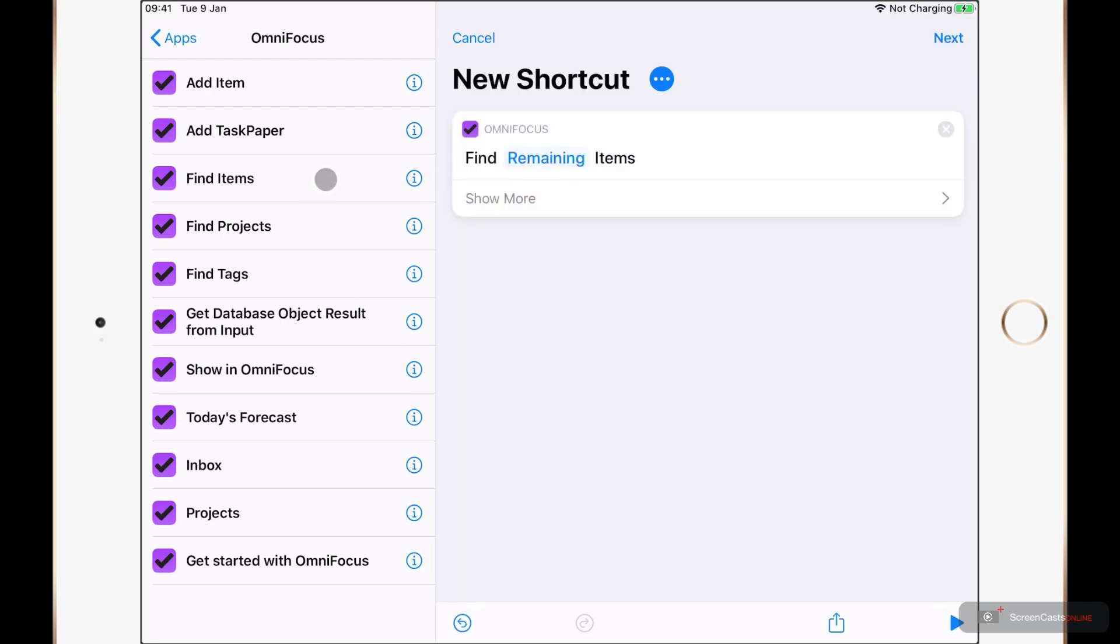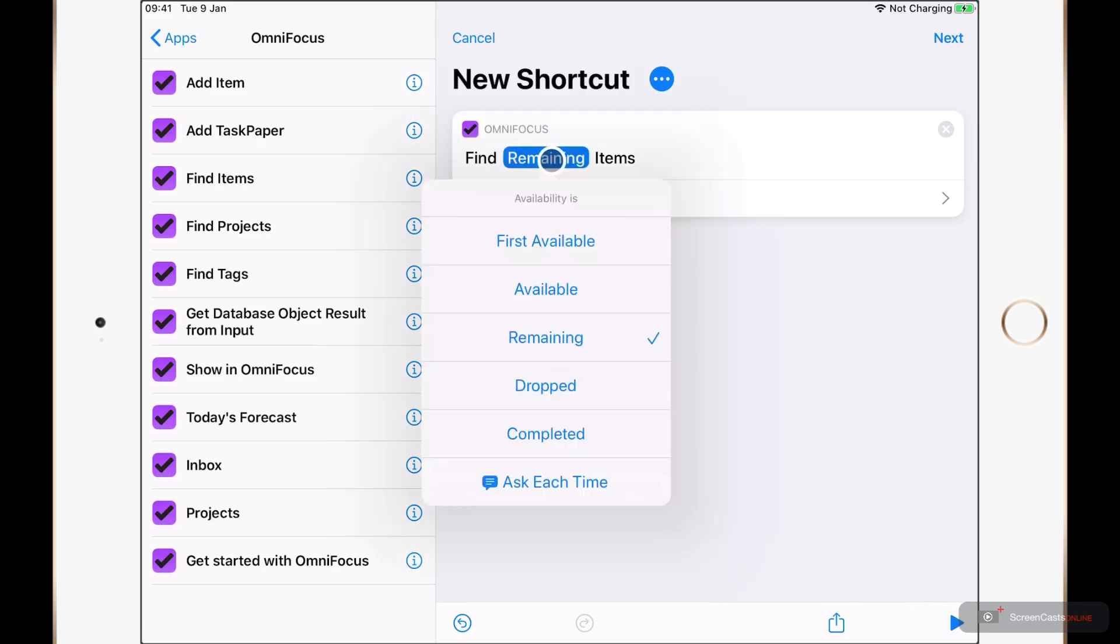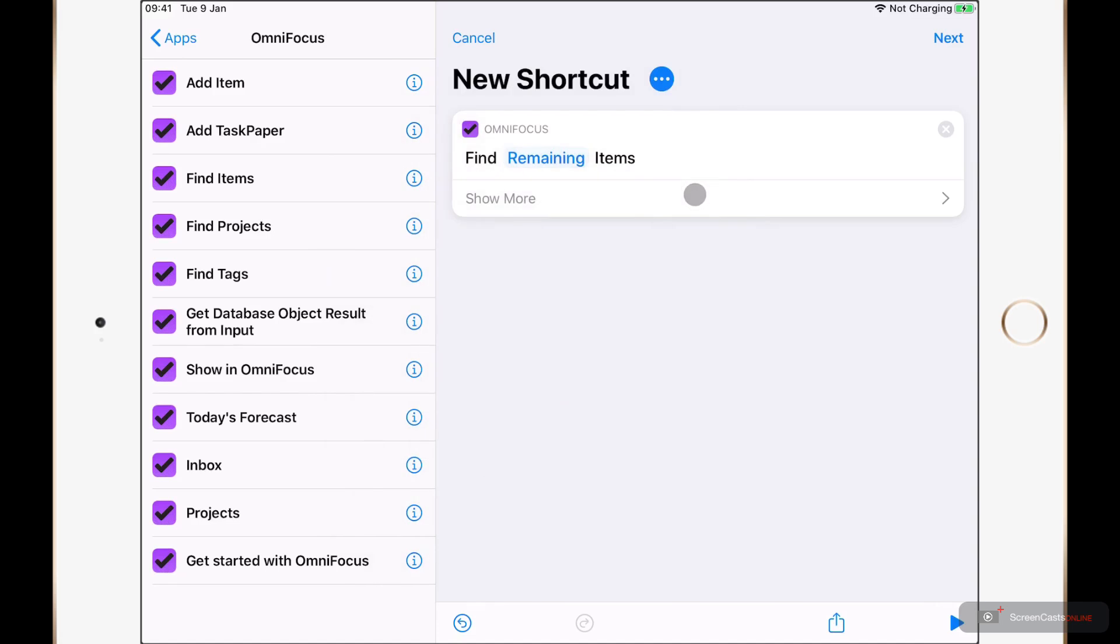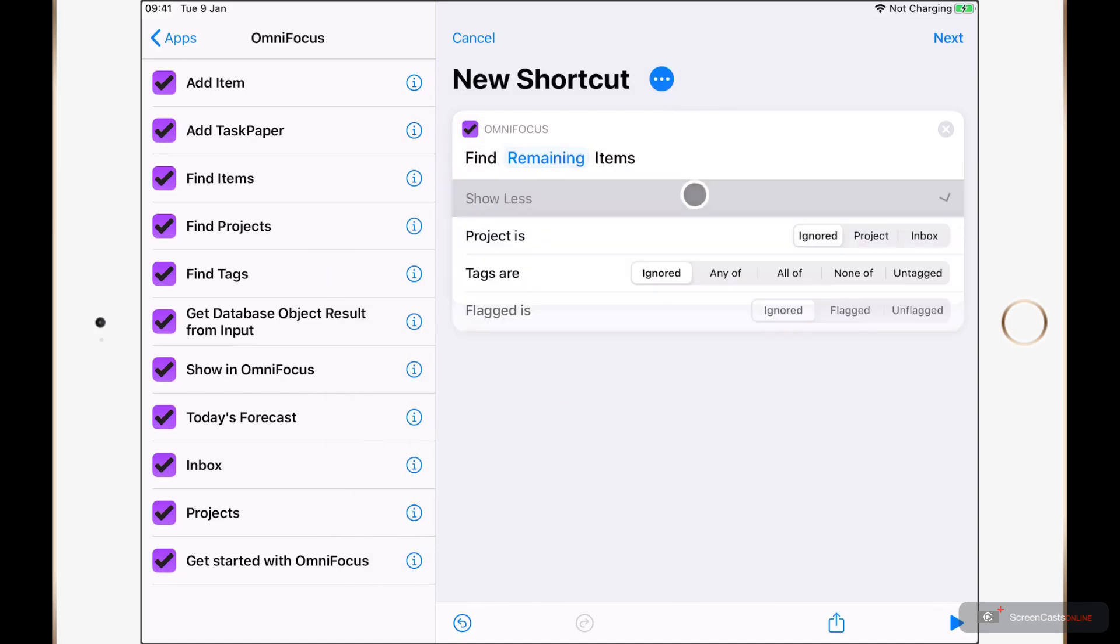Here, I can go ahead and Find Remaining Items. That's the default search. If I go ahead and tap on the word Remaining, you can see I can change the availability. And I could search for, for example, all of my completed tasks. However, I'm going to leave this as Remaining and tap on Show More.